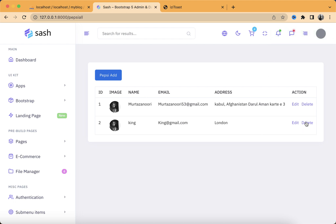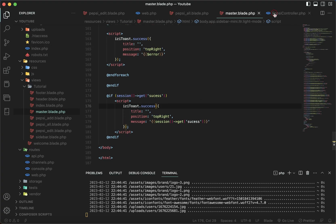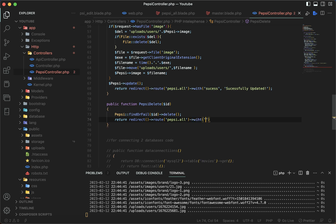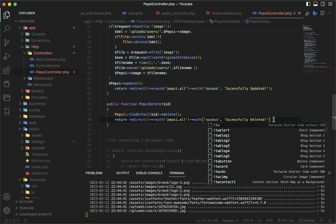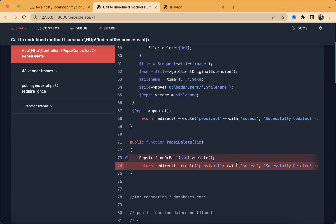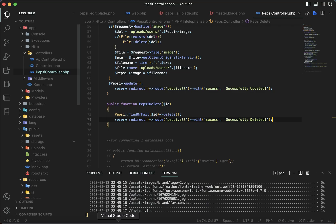We can also add this inside the delete function. Go to the delete function, use with() and the toaster message name, and set the message to 'Successfully deleted'. There was a small typo — it should be 'with', not 'to method'.